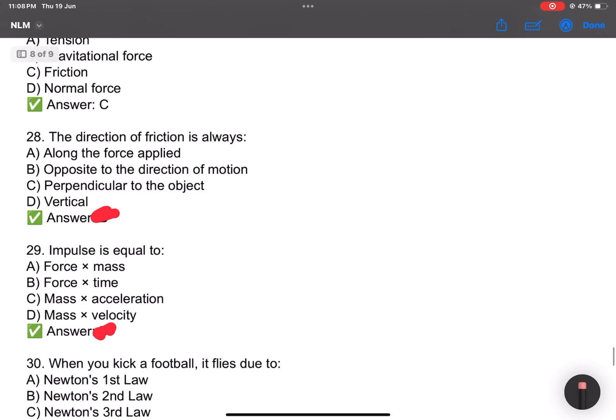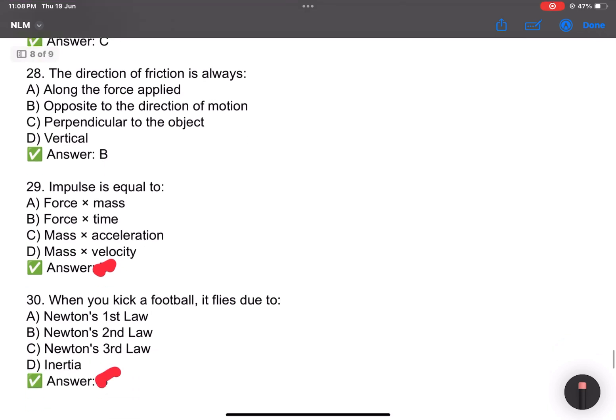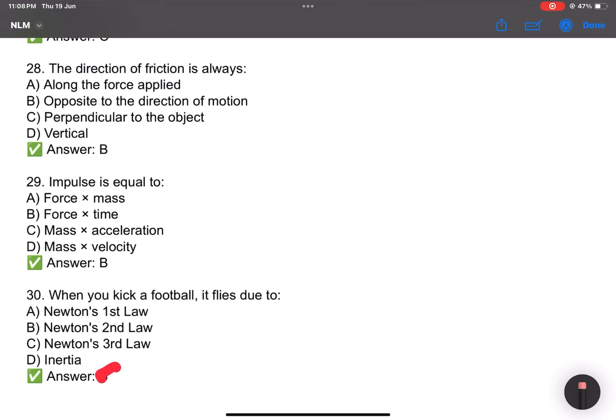Friction is a major topic — maximum questions come from this part. Free body diagram is also important — best question set. Number 28: The direction of friction is always opposite to the direction of motion. Impulse equals force into time — that is the formula for impulse. You need to know the dimensions as well. Impulse formula and displacement formula — keep them clearly in mind.